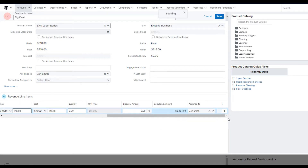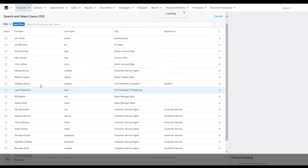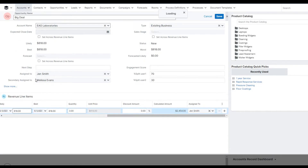Now we're going to hit save and add a split. This will be a 70-30 split between me and my co-worker. Go there and choose Melissa and save.